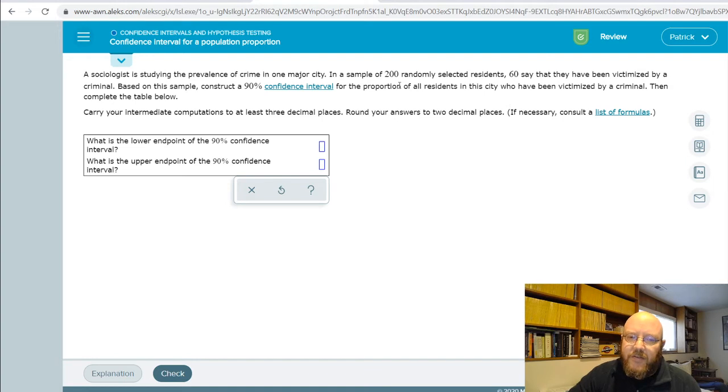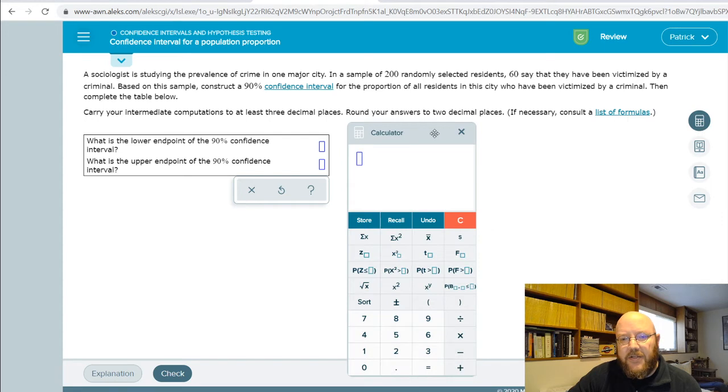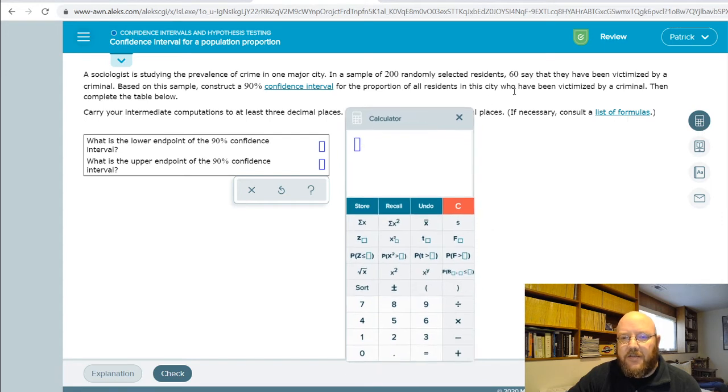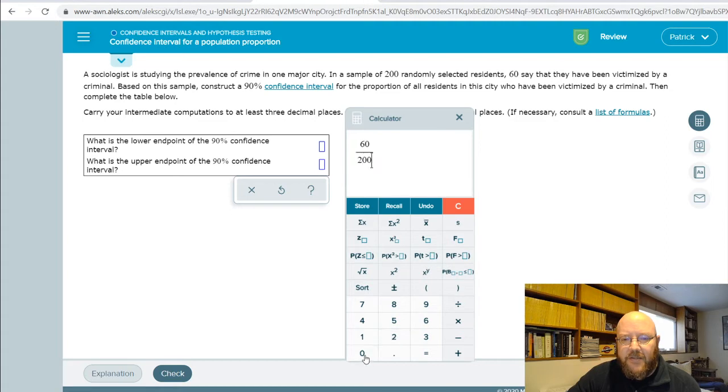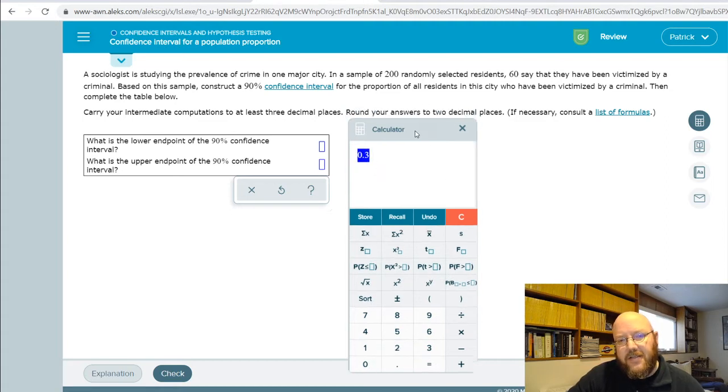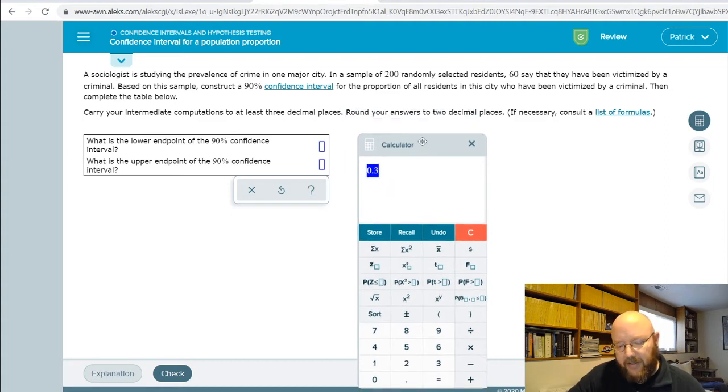And so the first statistic that we need to calculate is the proportion, which is p. That's really easy here. You just take the proportion of interest, in this case 60, and divide it by the sample size, which is 200. So our p in this case is 0.3.